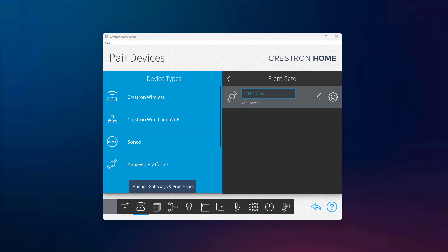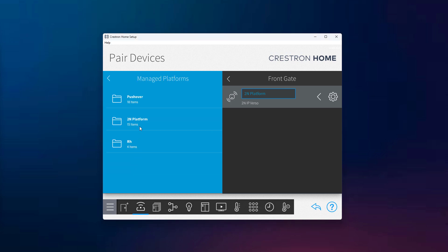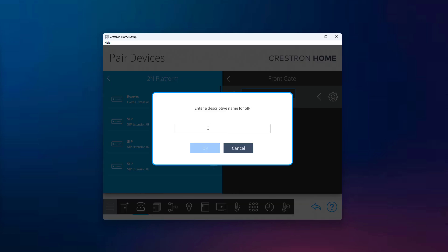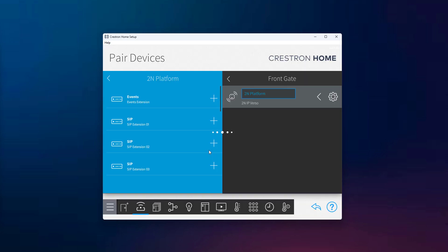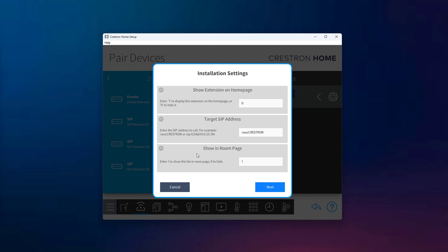To add a SIP extension, navigate to Manage Platforms and select the 2N platform you previously added. Here, you'll see that there are 10 available SIP extensions you can use for calling via either SIP or RAVA protocols. Once you press the plus button to add a new extension, a configuration window will appear where you can choose whether you want the extension to be visible on the home screen or inside a room page. In some cases, you might not want the extension to appear in the user interface, especially if you're planning to use it only for automated actions or events — for example, in a scene that ends the call once a door is unlocked or starts a call automatically when someone approaches the intercom.